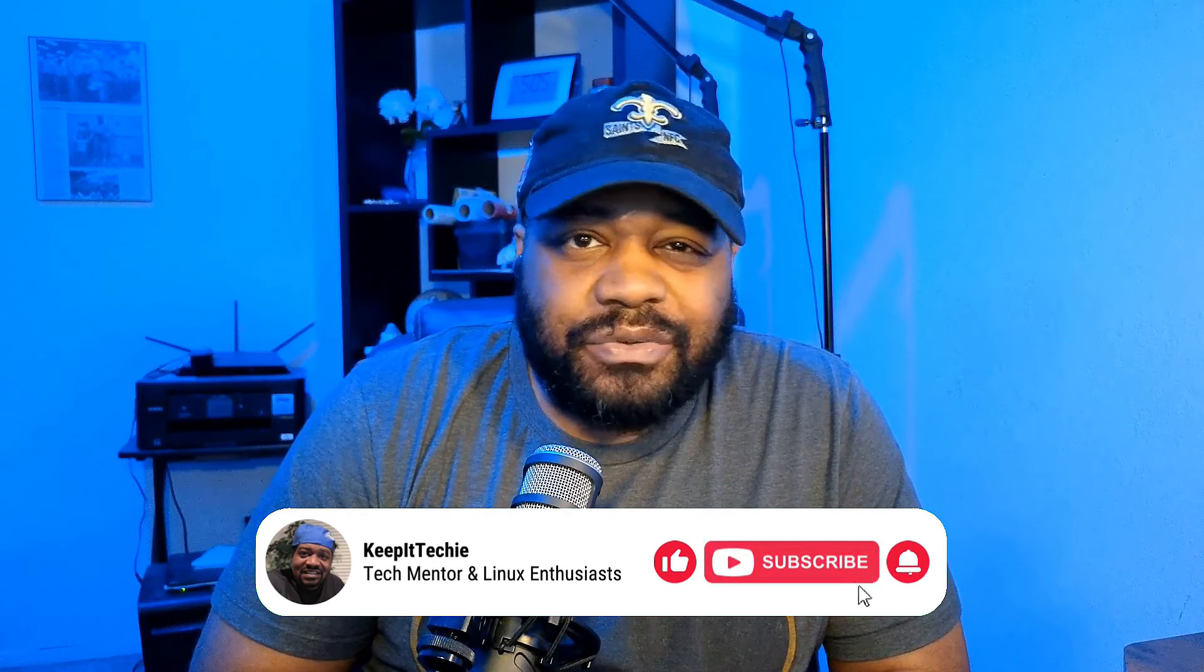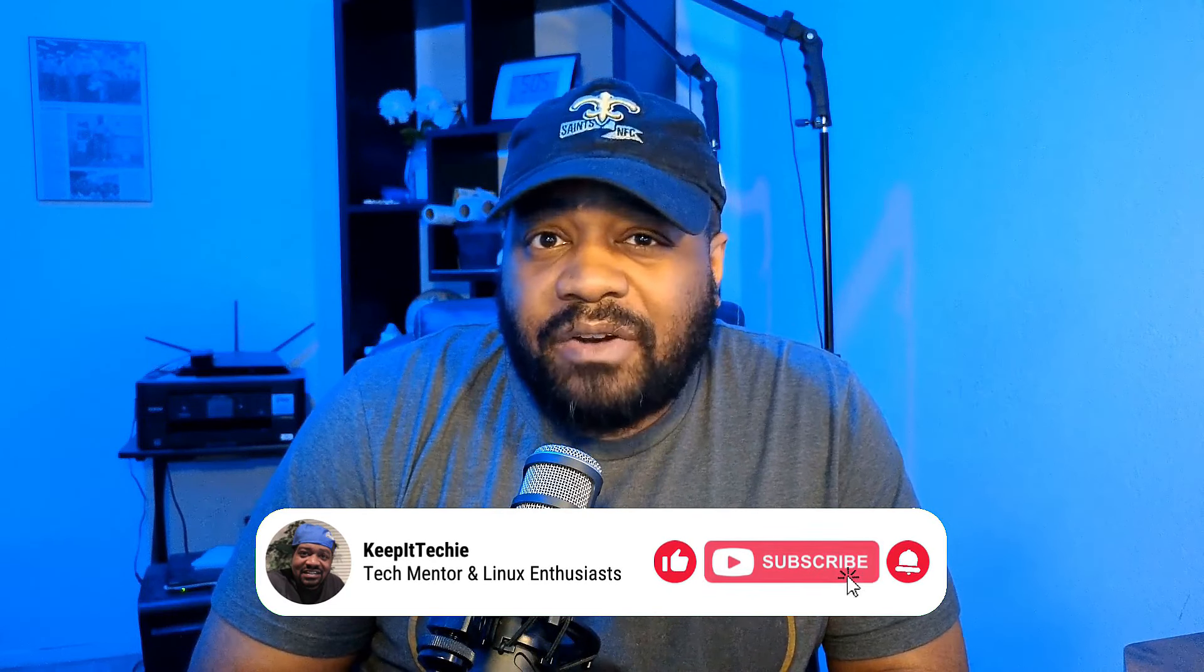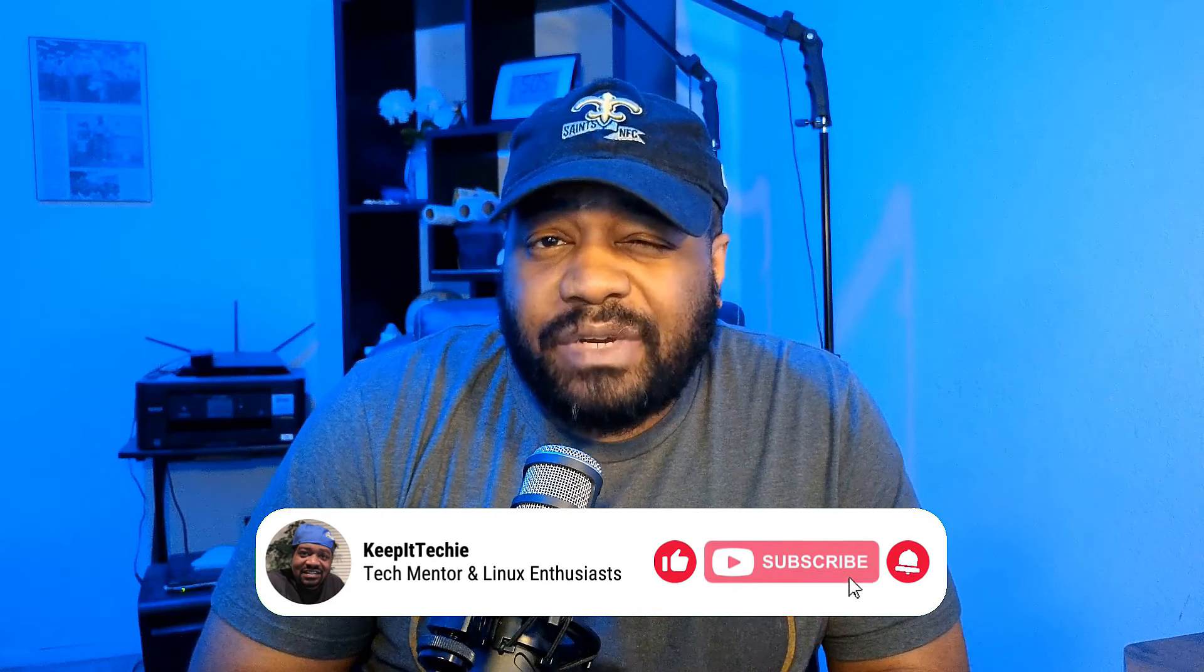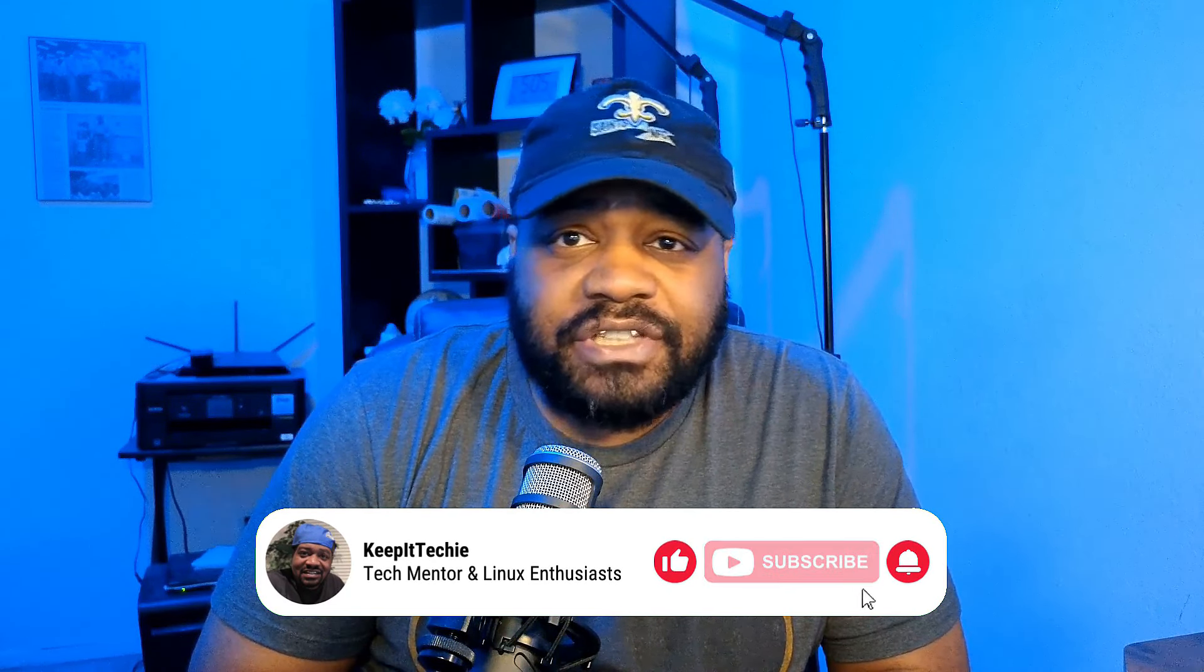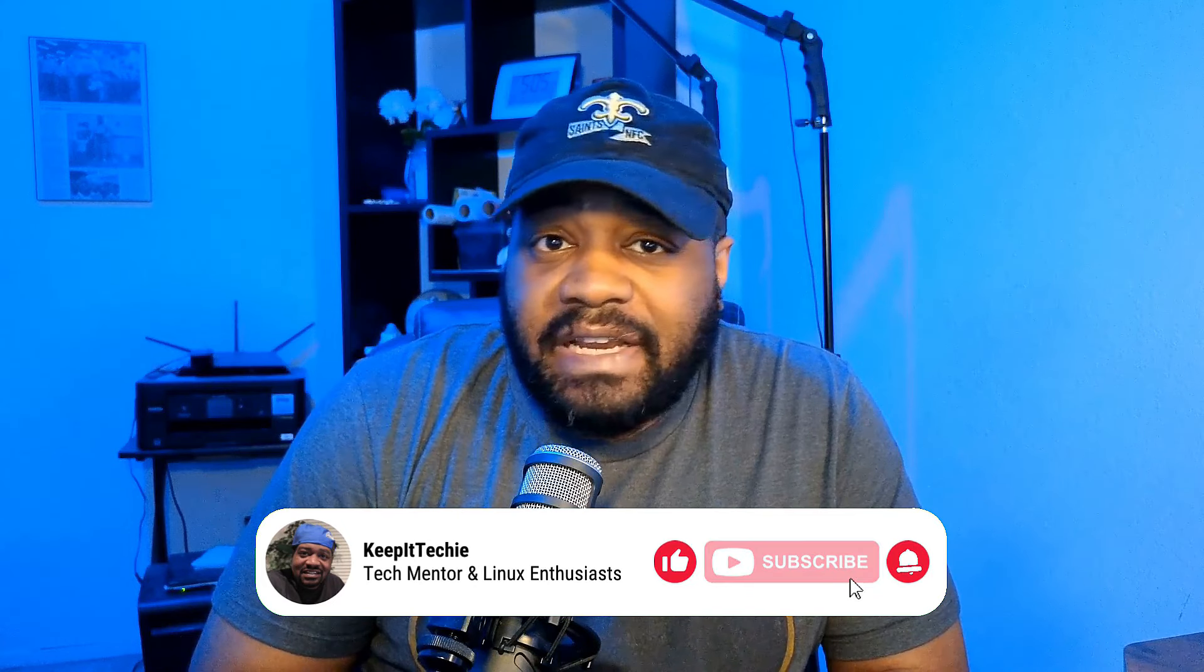What's up guys, it's Josh from Keep It Techie, where we dive deep into the world of Linux and open doors to the tech field for everyone. And in today's video, I'm thrilled to guide you through the powerful tool every Linux systems administrator should have in their arsenal, and that's the IP command.